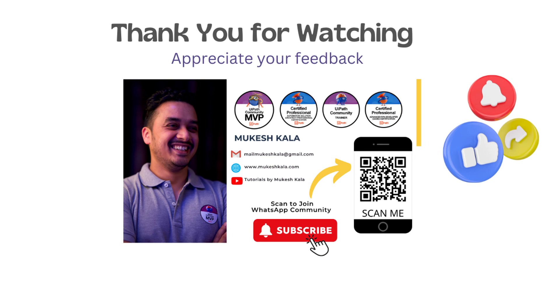Any more questions, any more doubts, feel free to write me in the comments or you can also drop me an email as well. In case you like this video and it was helpful, please do like this video, subscribe to the channel, and happy automation.